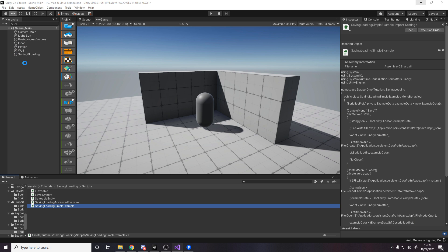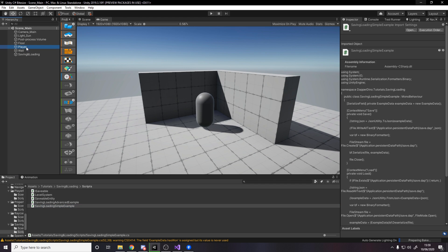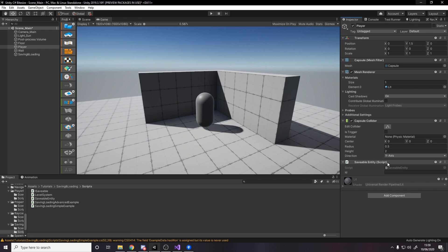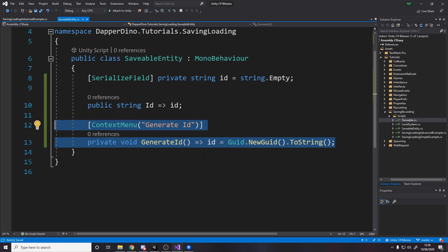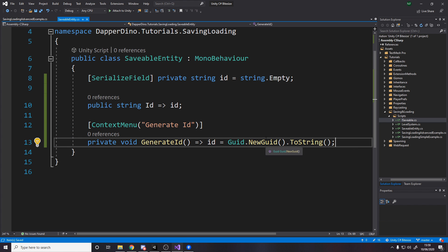I've made this a method you can call via a context menu on the game object. If you go to the player, add the SaveableEntity component, right-click the script, and press Generate ID, it gets a unique ID. Technically there is a chance two GUIDs could be the same, but if 1 billion GUIDs per second were generated for an entire year, the probability of a duplicate would only be 50% — so you have nothing to worry about. Even professional business applications rely on GUID uniqueness.